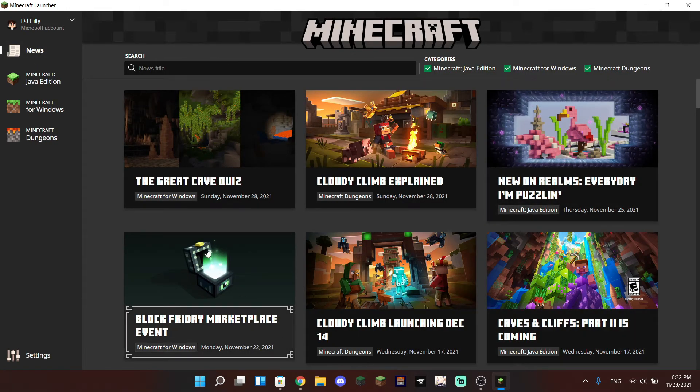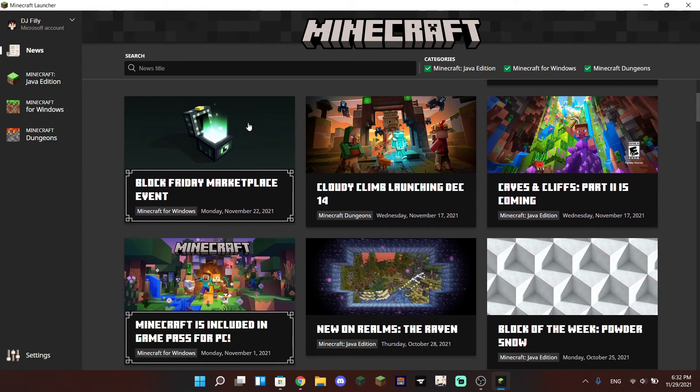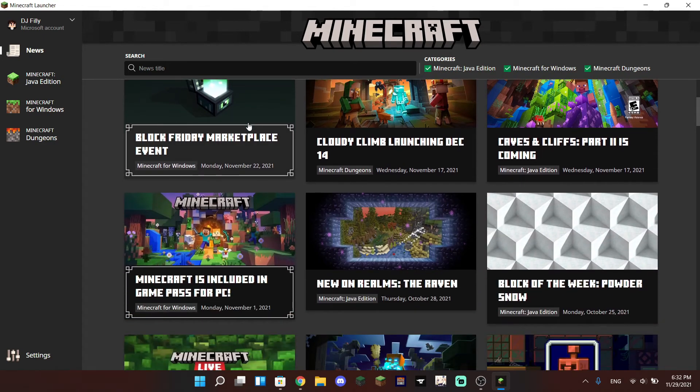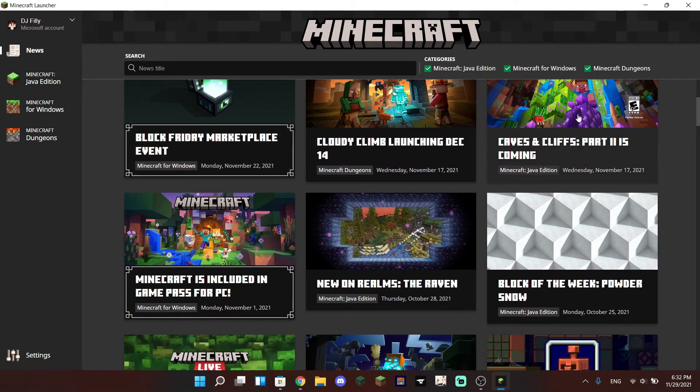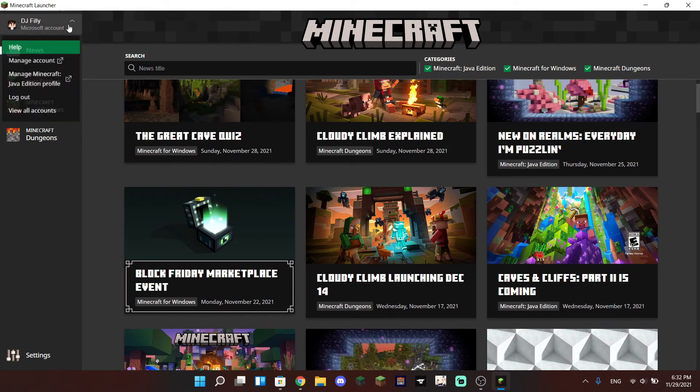And this is usually news that appears on the Minecraft website you can also look up from here, including the Caves and Cliffs Part 2 is coming. Yay! In the top corner you can also manage your Microsoft accounts.